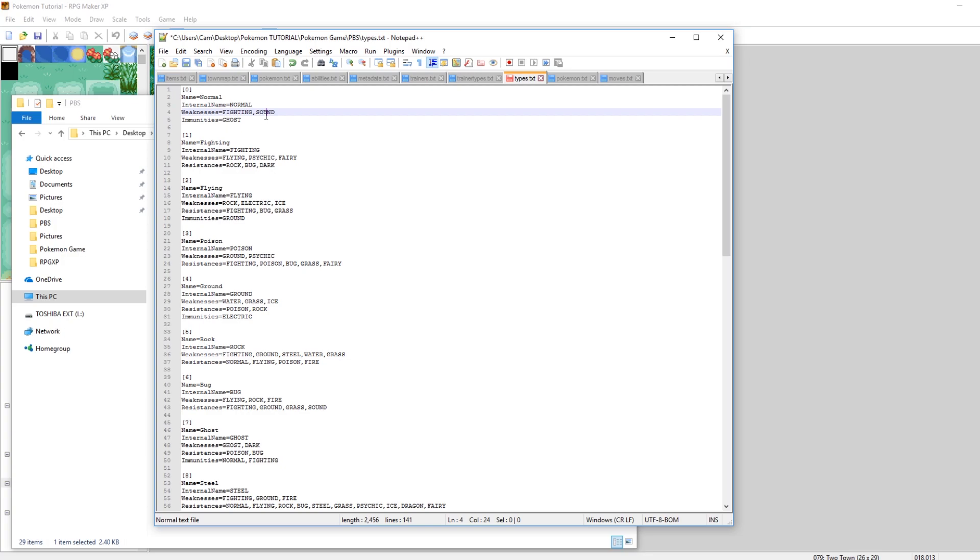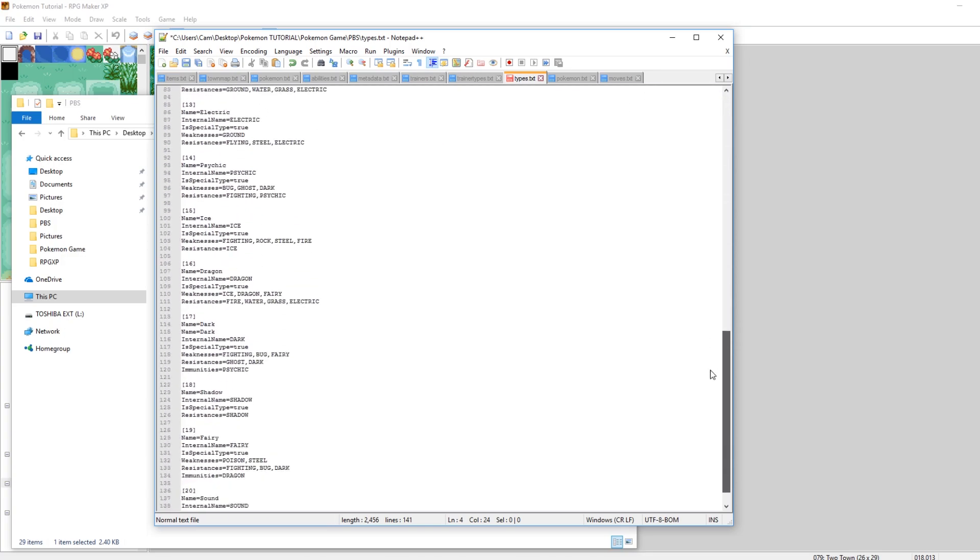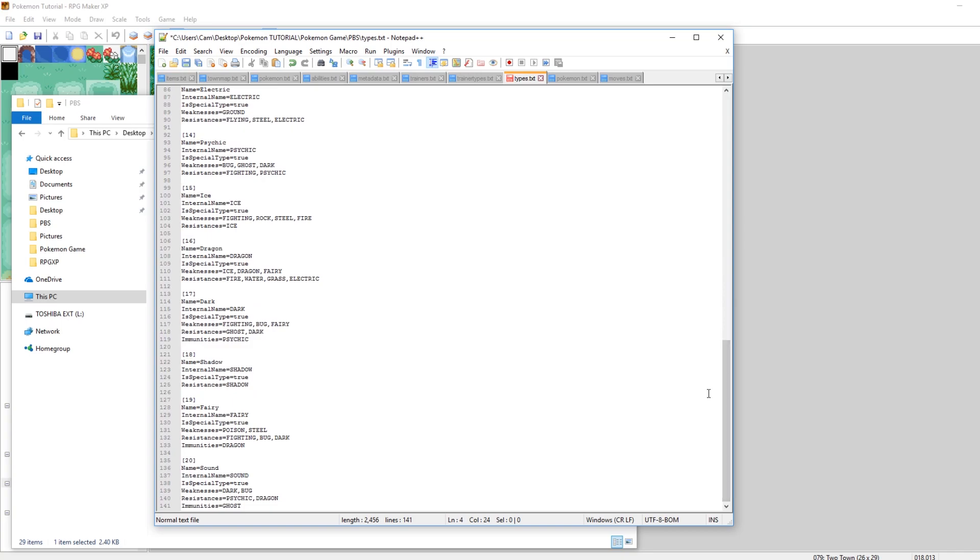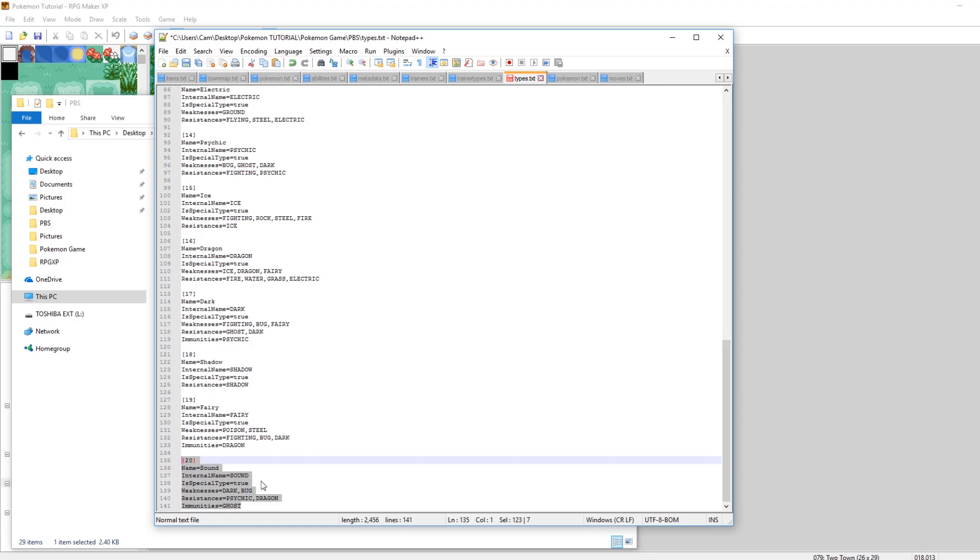Sound will be super effective against normal because in normal's weaknesses, there's sound. That makes perfect sense. So once you've done this, you've actually done a large majority of the work. Just defining it here in your types TXT. So this is all pretty simple.